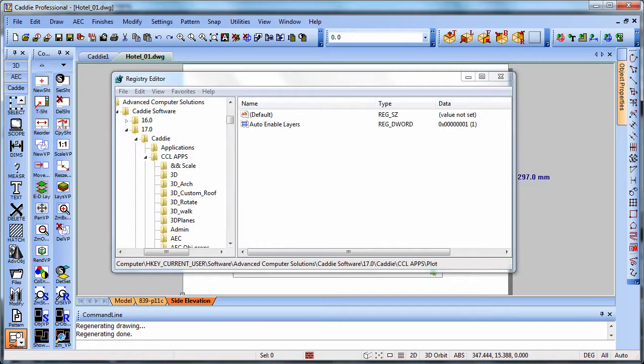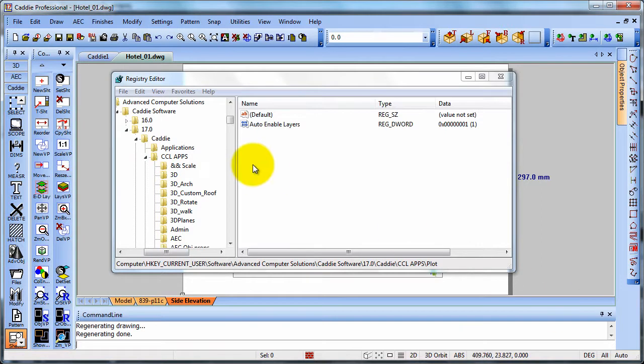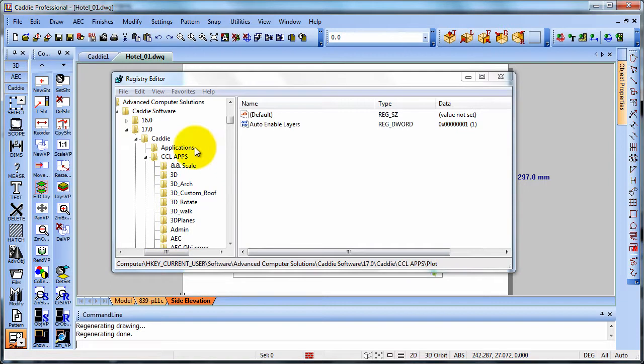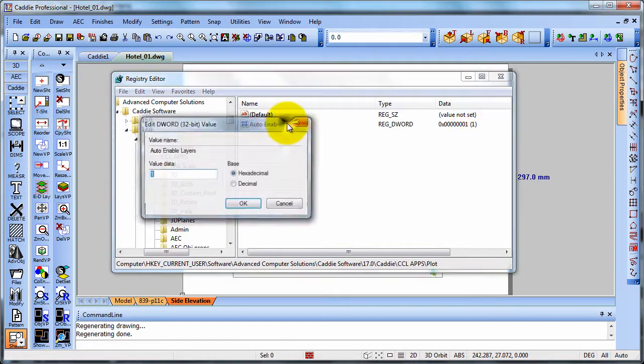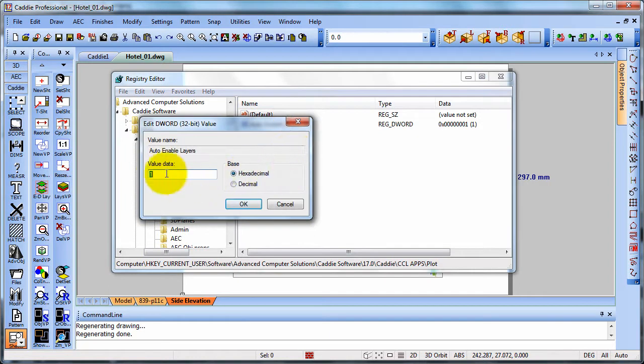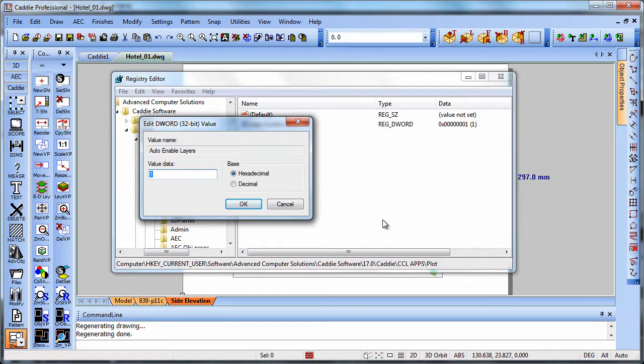And if for any reason you should find a need to disable this function within Caddy, then go to the registry editor and you'll find it as displayed down at the bottom here. Auto-enable layers is at the moment set to 1, double-click that and you can set it to 0 and OK. So that would disable the feature and that would revert to not enabling the layers on printing.